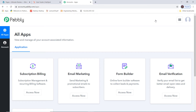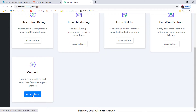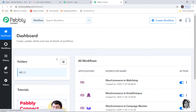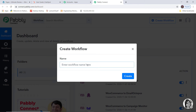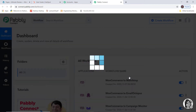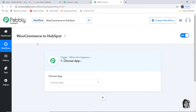The link is available in the description box below the video. I am going to scroll down and at Connect, I am going to click on Access Now. This is the dashboard of Pabbly Connect and now we are going to create a new workflow. We are going to name it as WooCommerce to HubSpot. So first I am going to integrate WooCommerce with Pabbly Connect and then I will integrate HubSpot with Pabbly Connect.